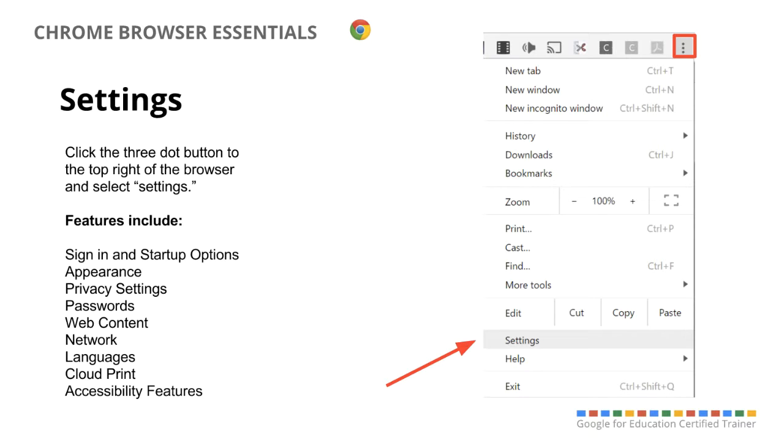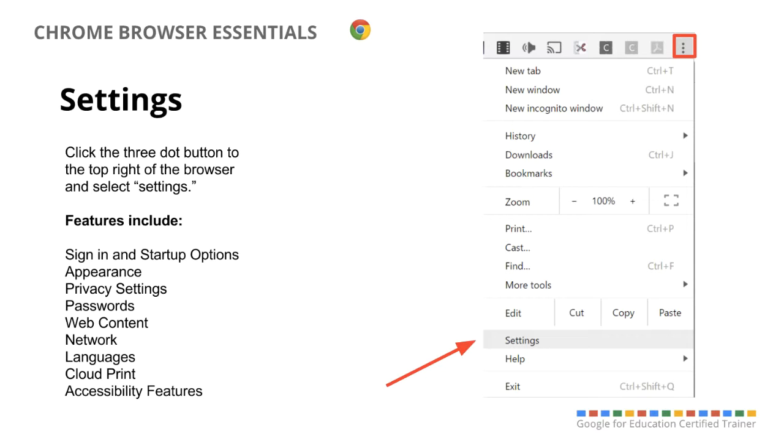Now, to change some of the settings, you would go to that three dot button to the right side of your bookmarks bar, and go down to the settings menu. And there are a lot of settings in there, we're not going to explore all of them in this video, but that's where you can change some of your sign-in and startup options. For instance, if you wanted to start up to a specific page every time you start your Chrome.